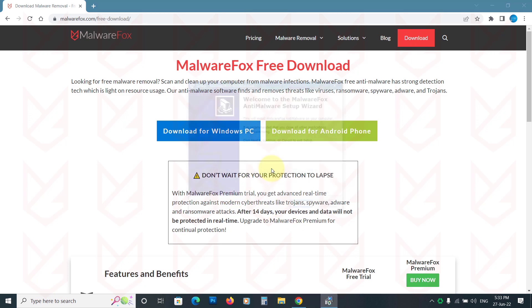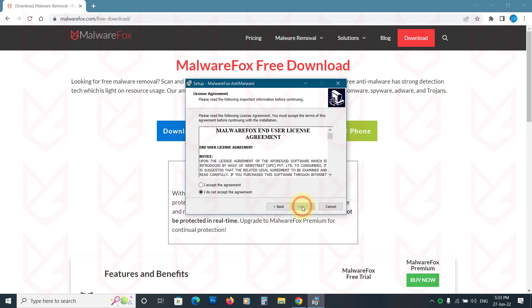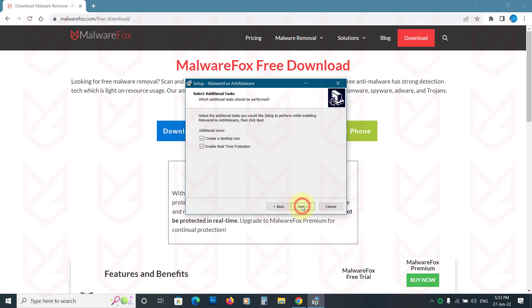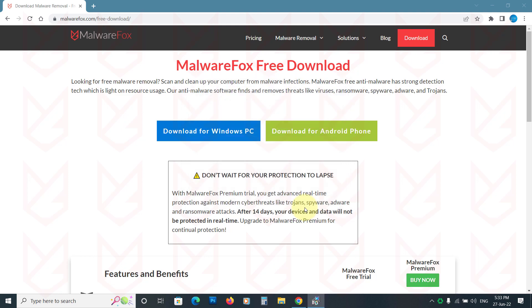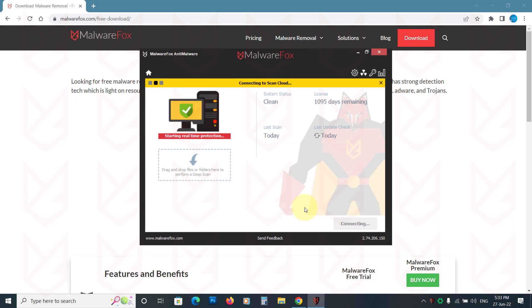MalwareFox is available for 14 days trial. After that, you can purchase its subscription at a low cost. Download it from the link in the description and install it.